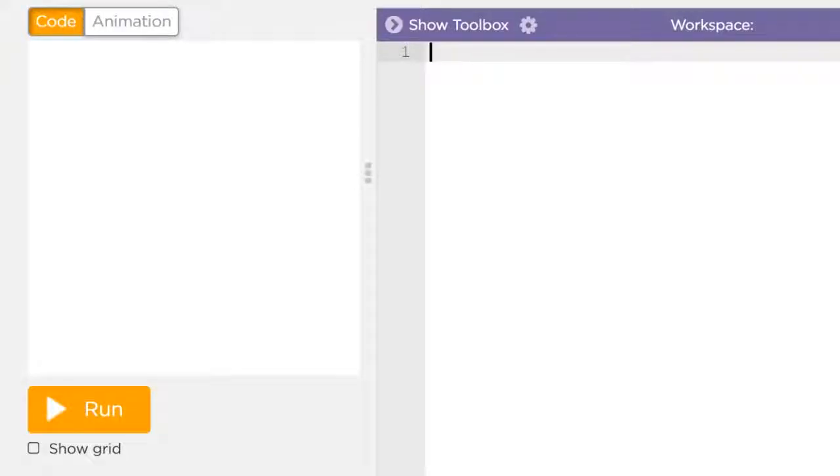Alright, so I'm going to be making the DVD logo bouncing animation in 10 lines of code with JavaScript. So here we go.